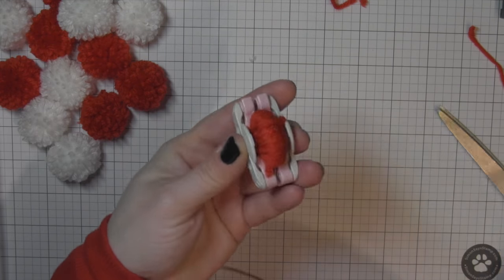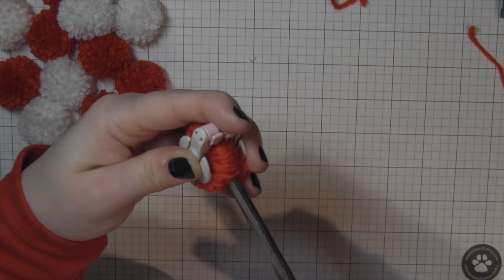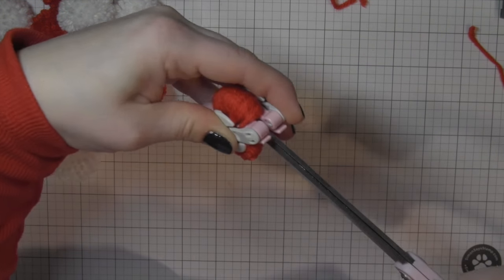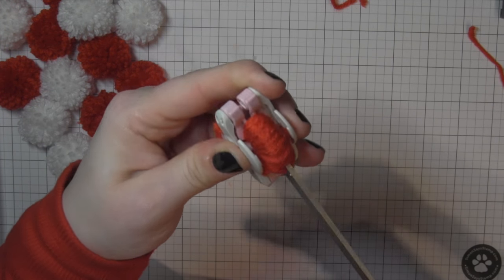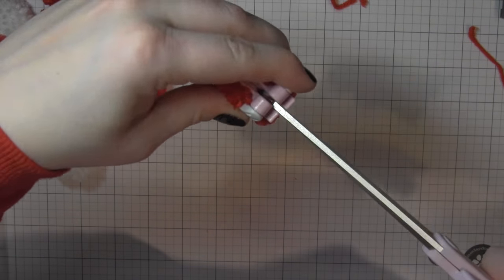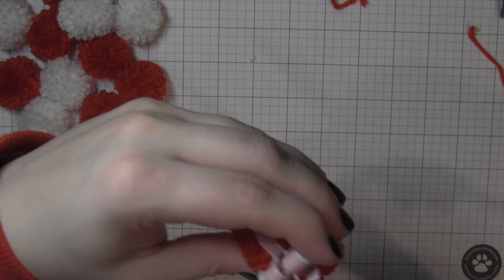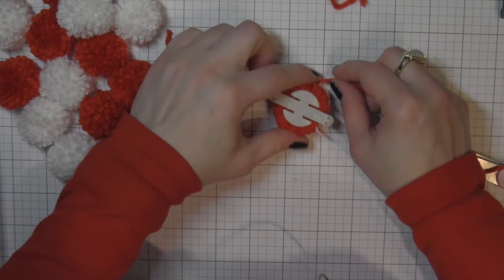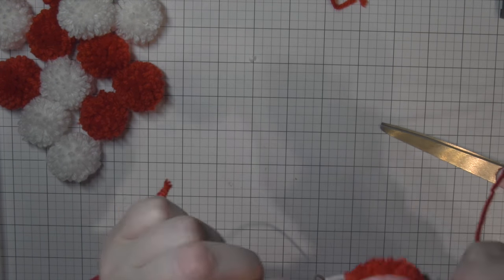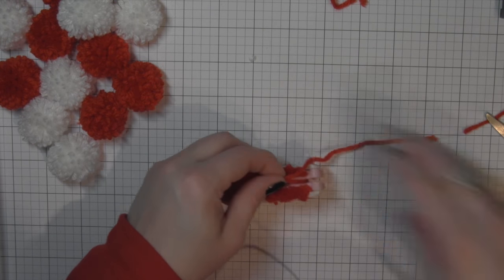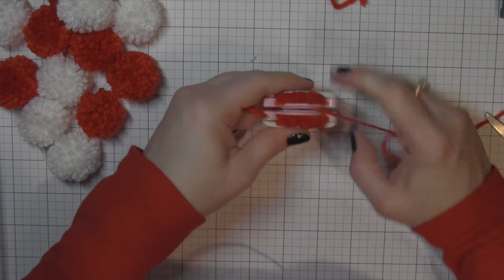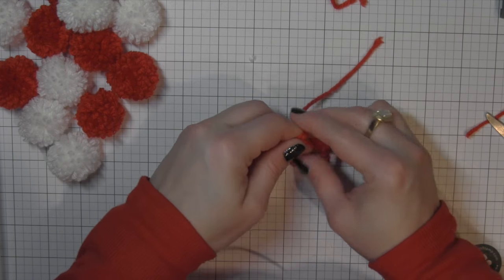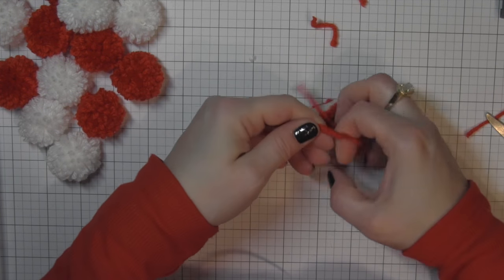Snip that end. There is the full pom-pom maker. Go ahead and just take some nice sharp scissors. Sharp scissors make all the difference. I tried with a pair of scissors that definitely were not sharp and it was very frustrating. Take another little piece of yarn, wrap that around the center and we're gonna knot that a couple times so that it makes sure it's really good and secure before you remove the pom-pom from the pom-pom maker.